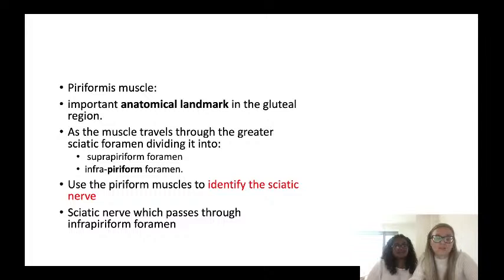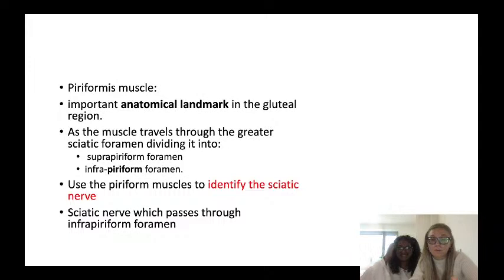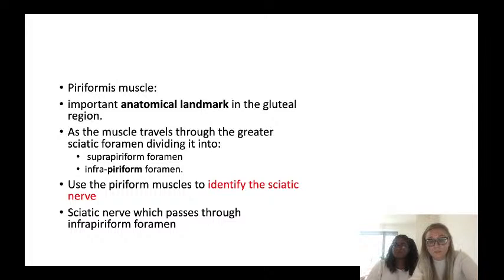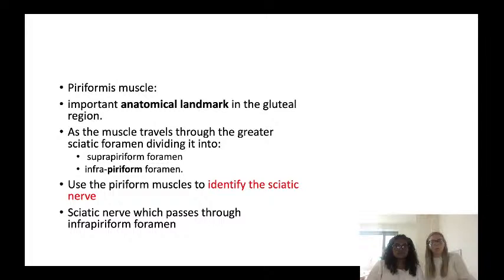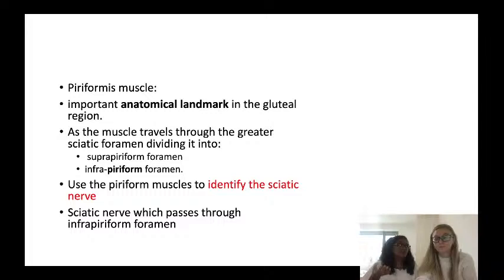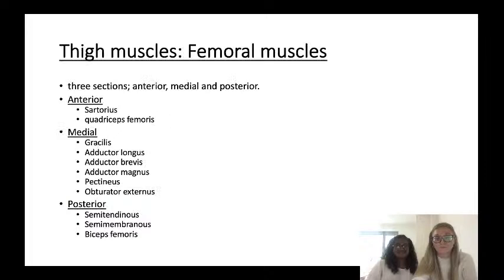A fun fact: the piriformis muscle is very important for dissection. It travels through the greater sciatic foramen and divides it into the suprapiriform foramen and the infrapiriform foramen. This is important because the sciatic nerve travels through the infrapiriform foramen - so if you can find the piriformis muscle, you'll be able to find the sciatic nerve, which is easy to identify because it's a big, thick nerve.